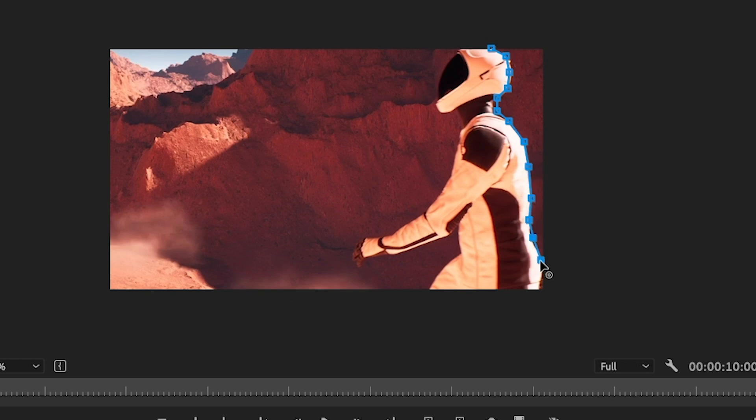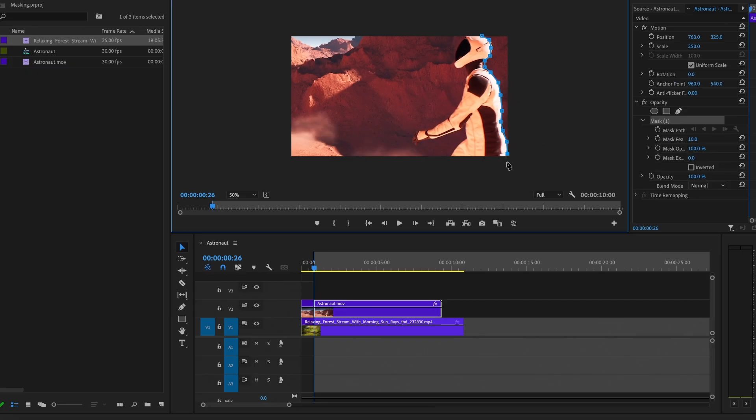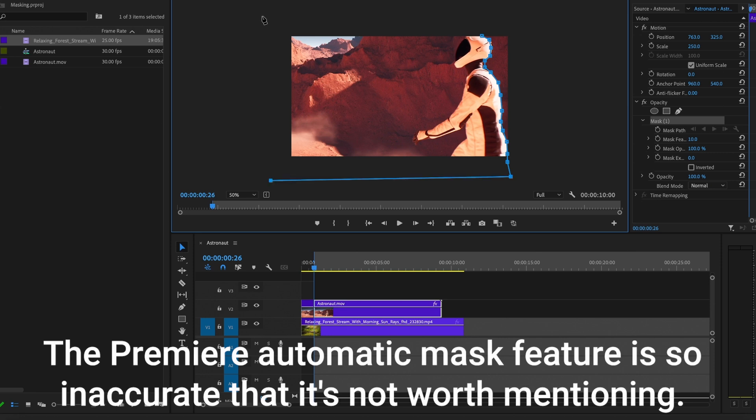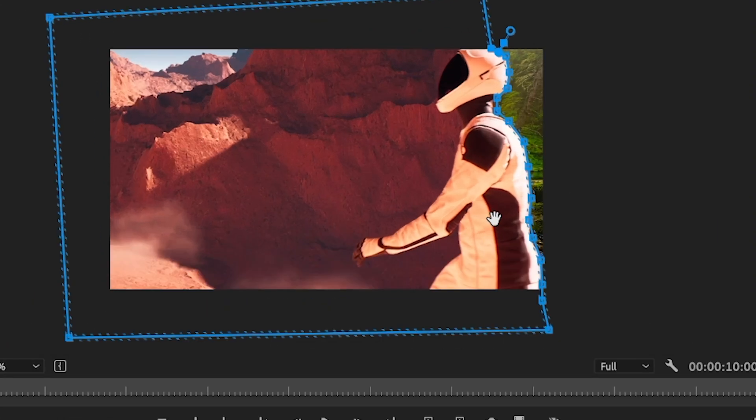In Premiere, for some reason, this process is still manual and it takes a while. In other software like CapCut or After Effects, you can do it by just selecting the subject. As you can see, the background is already removed behind the astronaut, which is great.